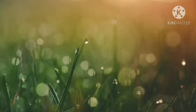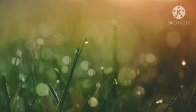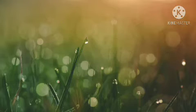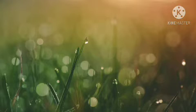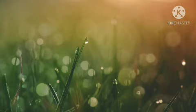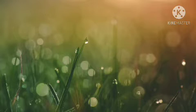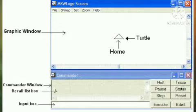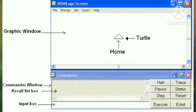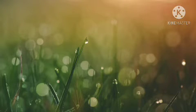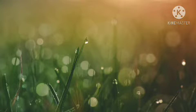Good morning, children. Today I am going to teach you about Logo commands from computer chapter 4. Logo is a simple computer programming language which can be used to control devices. Logo is widely known for its use of turtle graphics, in which commands are used for movement.